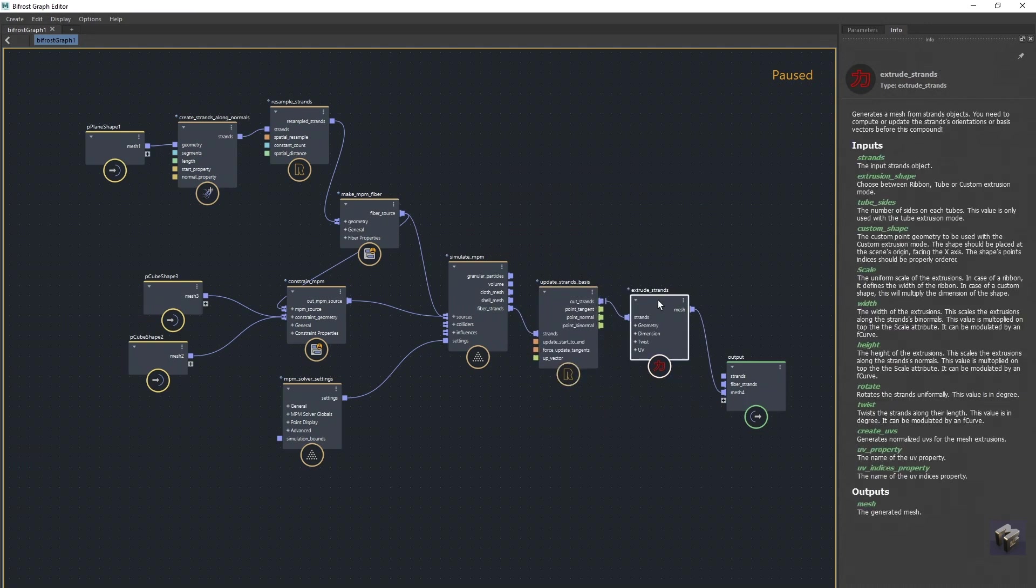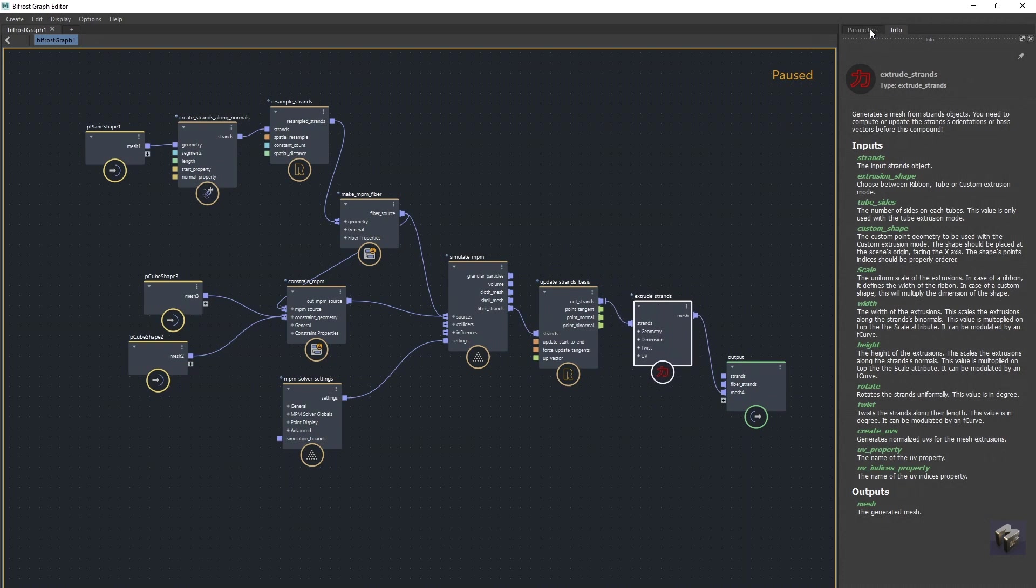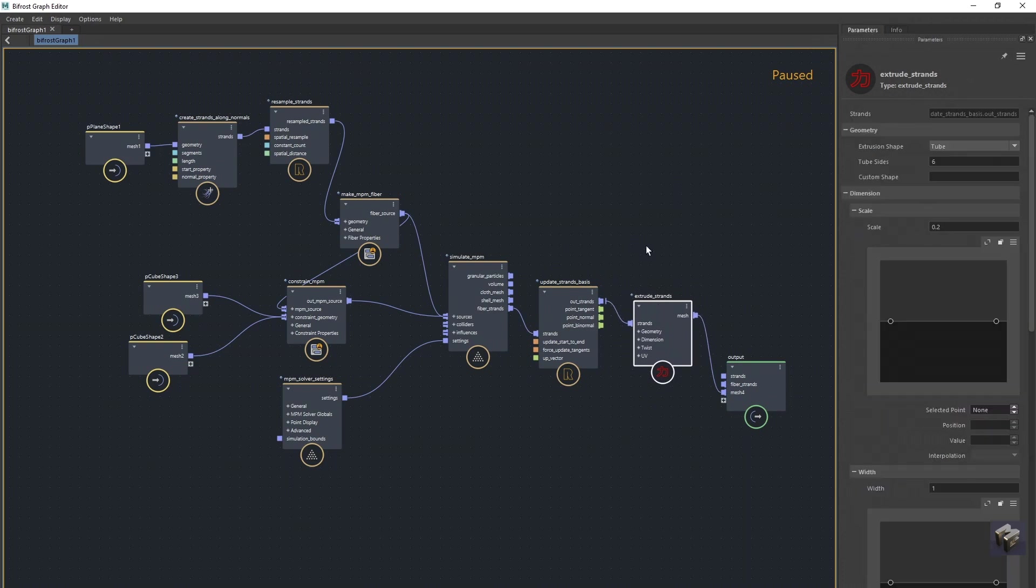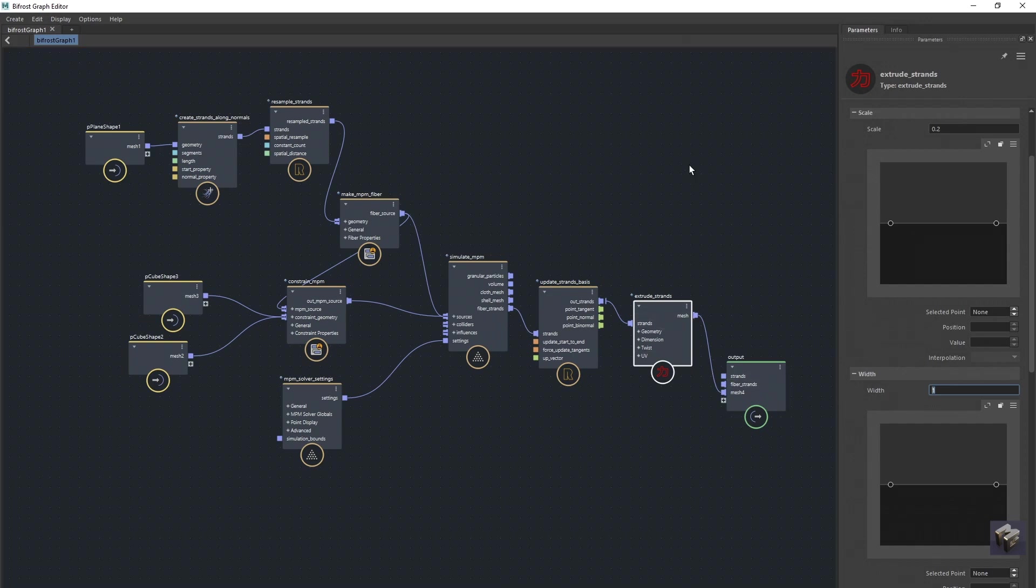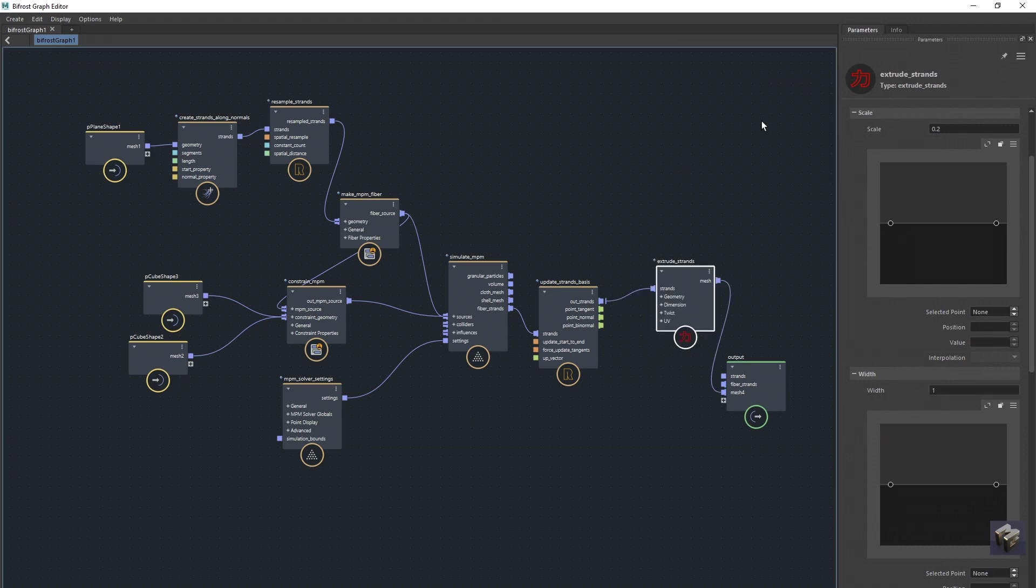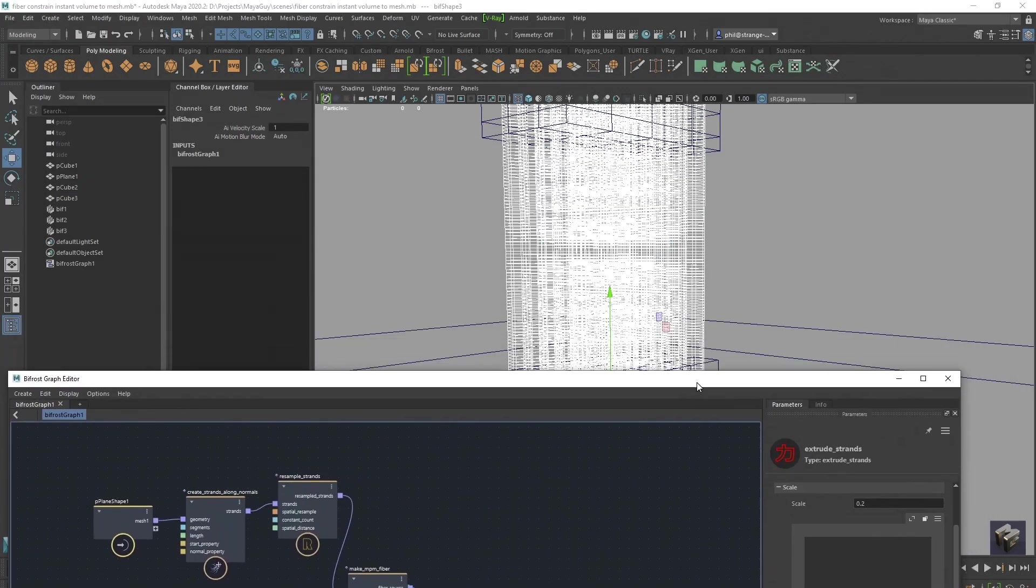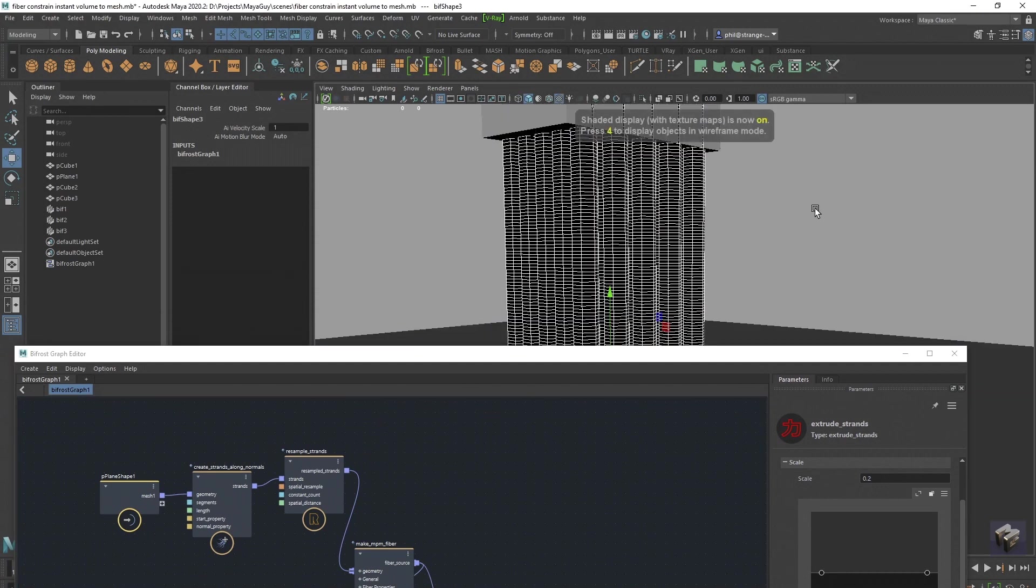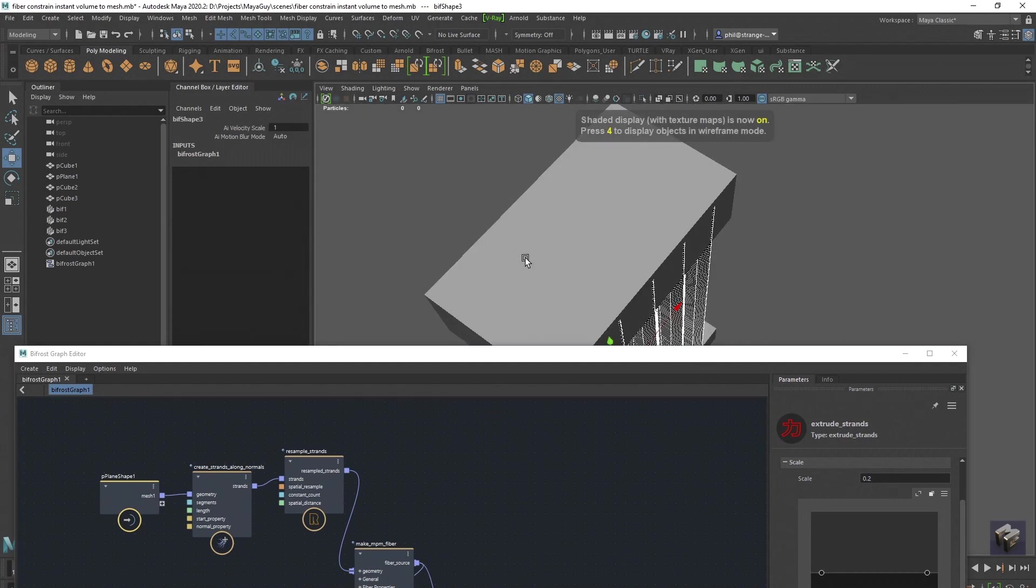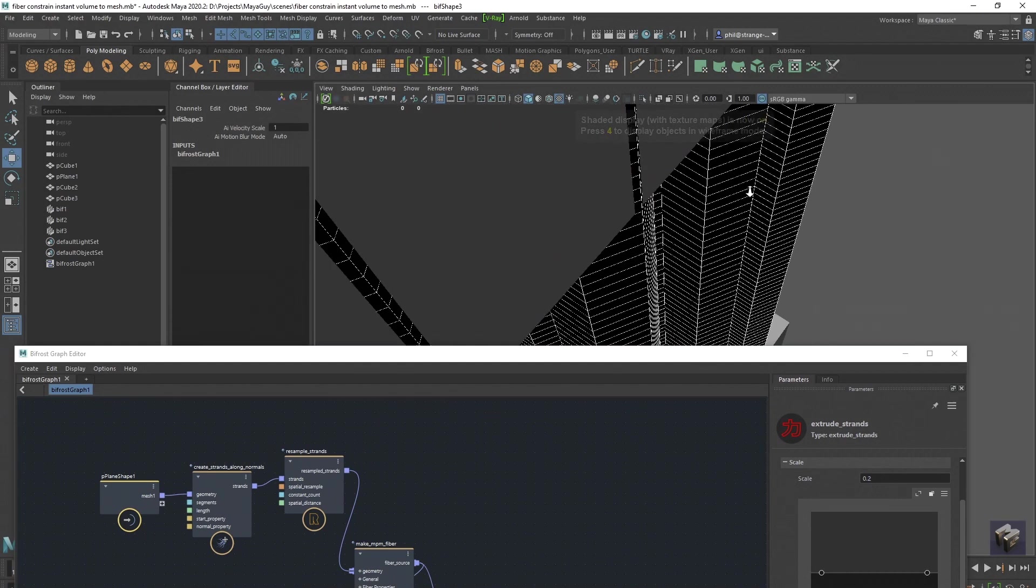For some reason, I find that when I use this extrude strands, I have to put in a minus number on my width, otherwise it looks like the normals are reversed. But we'll just have a look to see if that is the case. And we're also probably going to have to change the scale because they're coming pretty big. Yep, they're black, and if you look inside them,